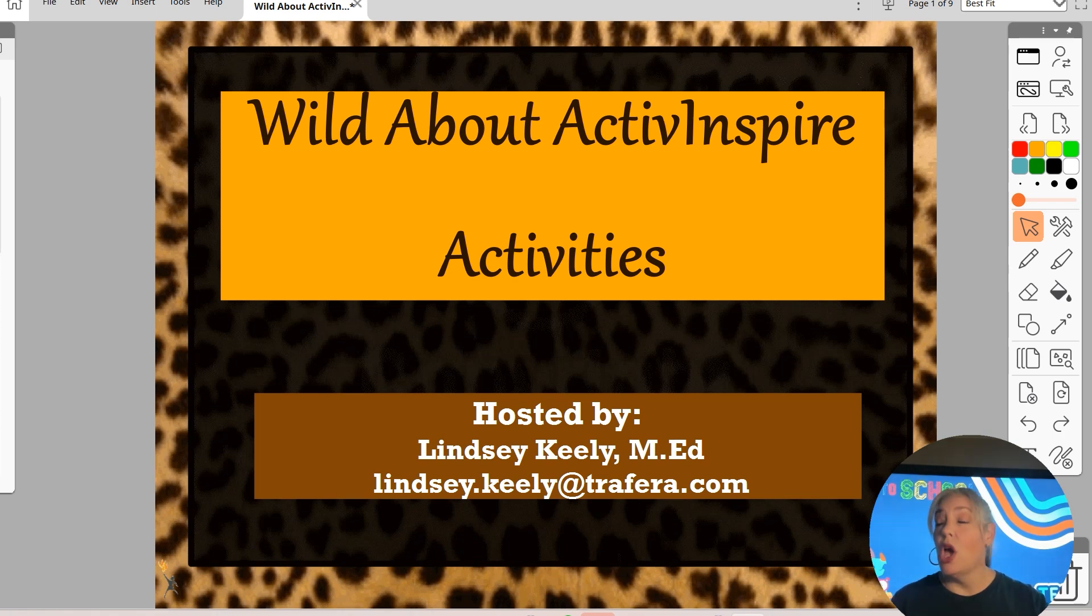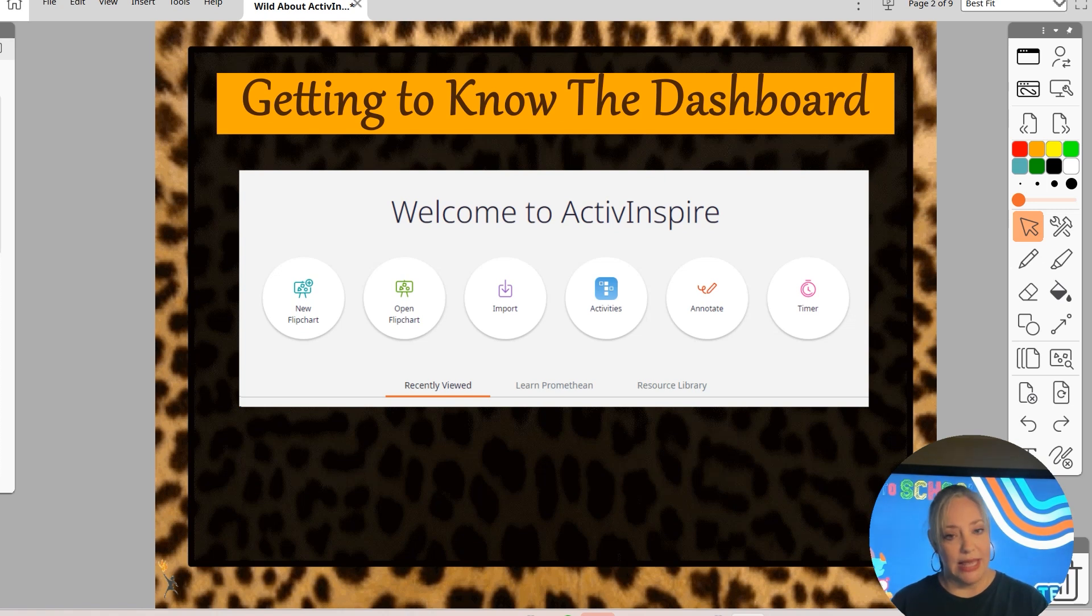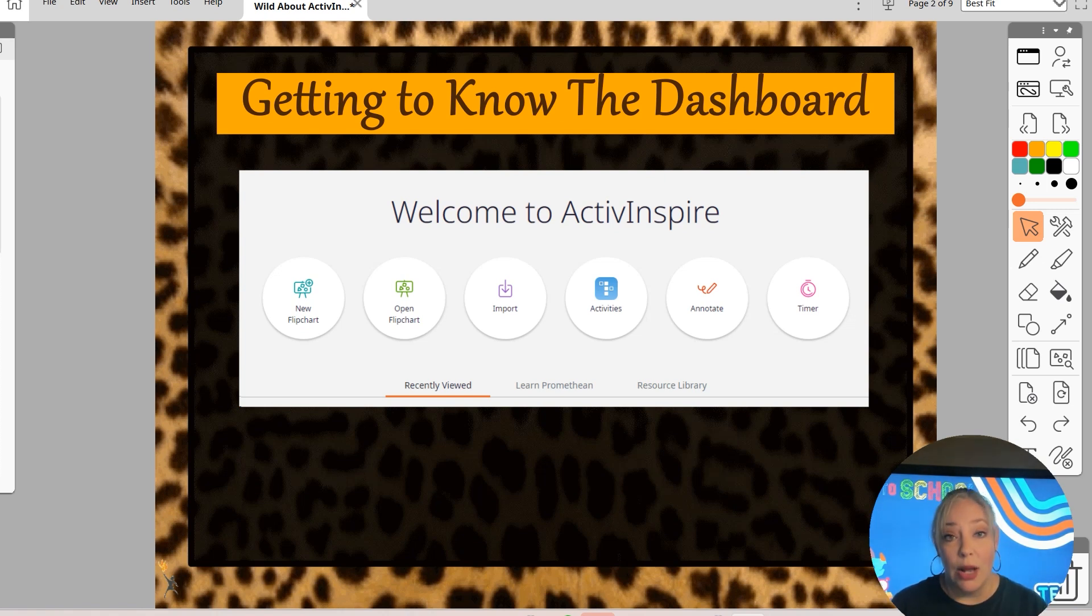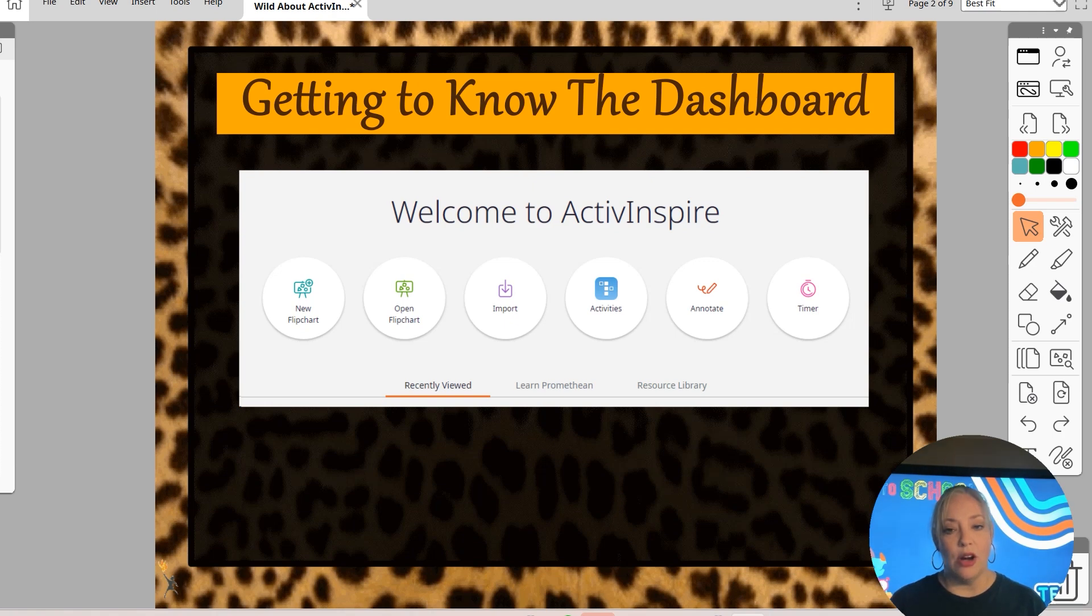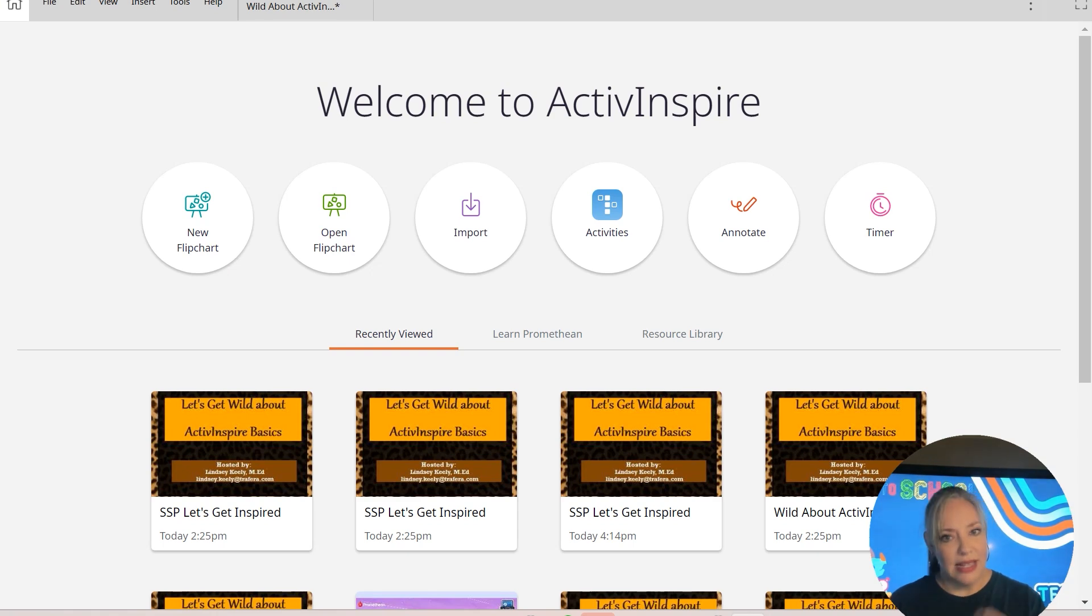To get to activities, when you open Active Inspire, it's going to open to your dashboard, which looks like this. Flip charts are what the Active Inspire files are called when you build out content in here. But I'm going to focus specifically on activities. So I'm going to go back home to get to my dashboard and we're going to go to activities.